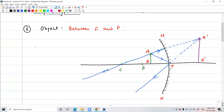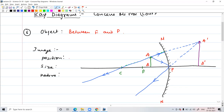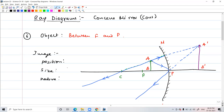The image of B will always be on the principal axis, so we can draw the image like this — this is your A-dash, B-dash. Now let's talk about the nature of the image. What is the position? The position is behind the mirror. We can say the position is behind the mirror — no need to state exact distances right now. The exact position we will calculate using the mirror formula, which we will use to calculate exact distances.